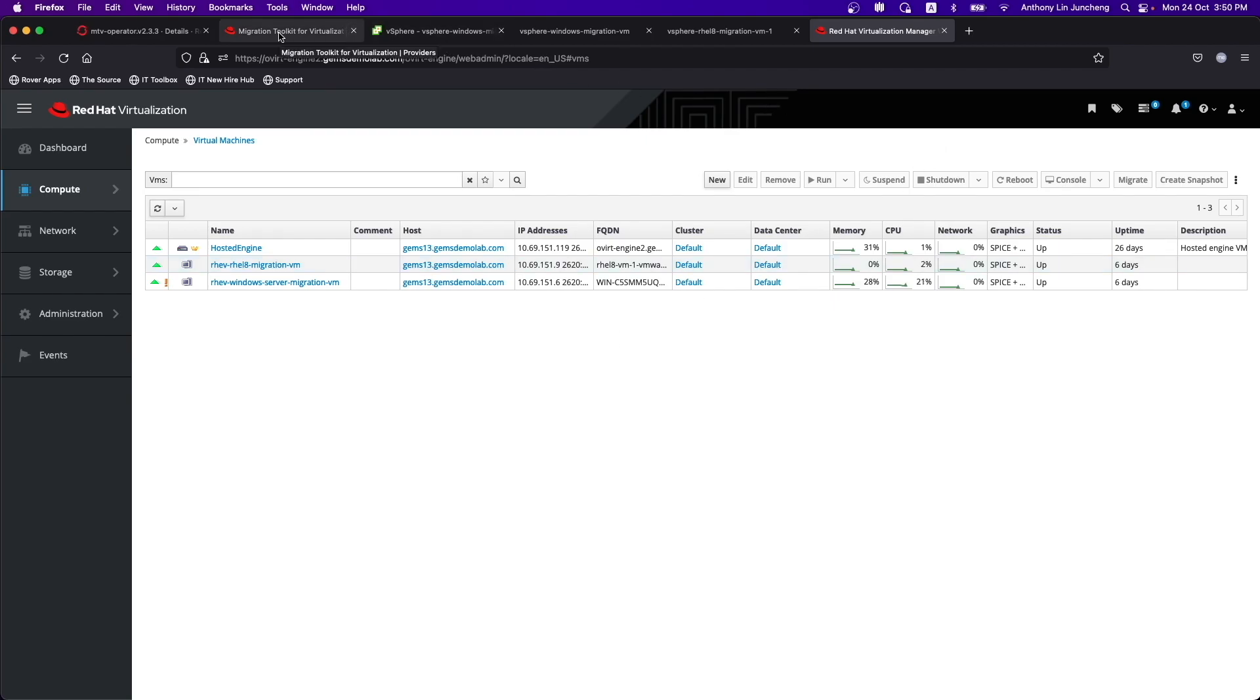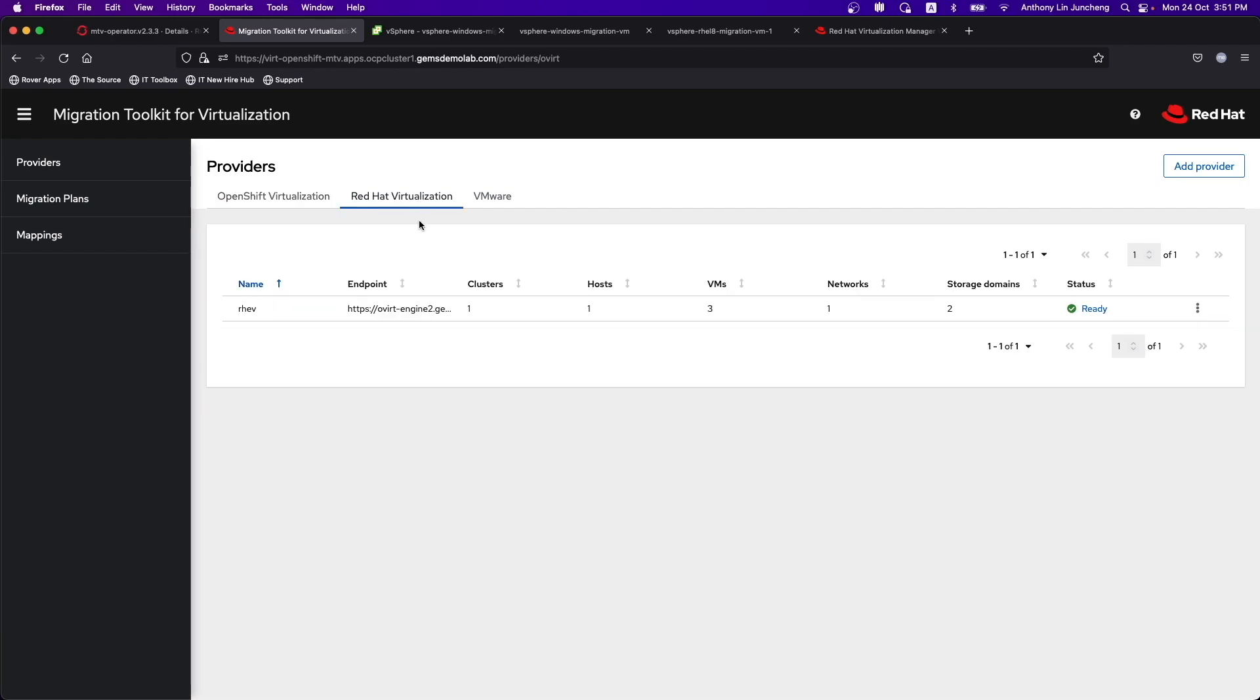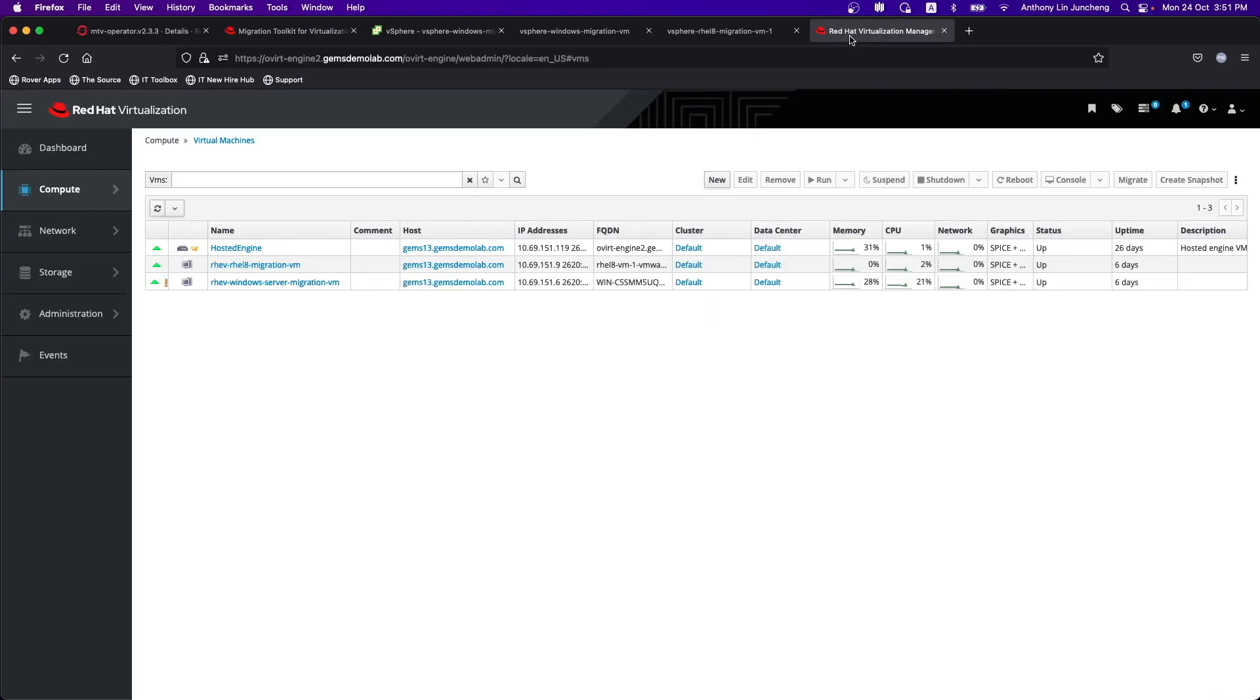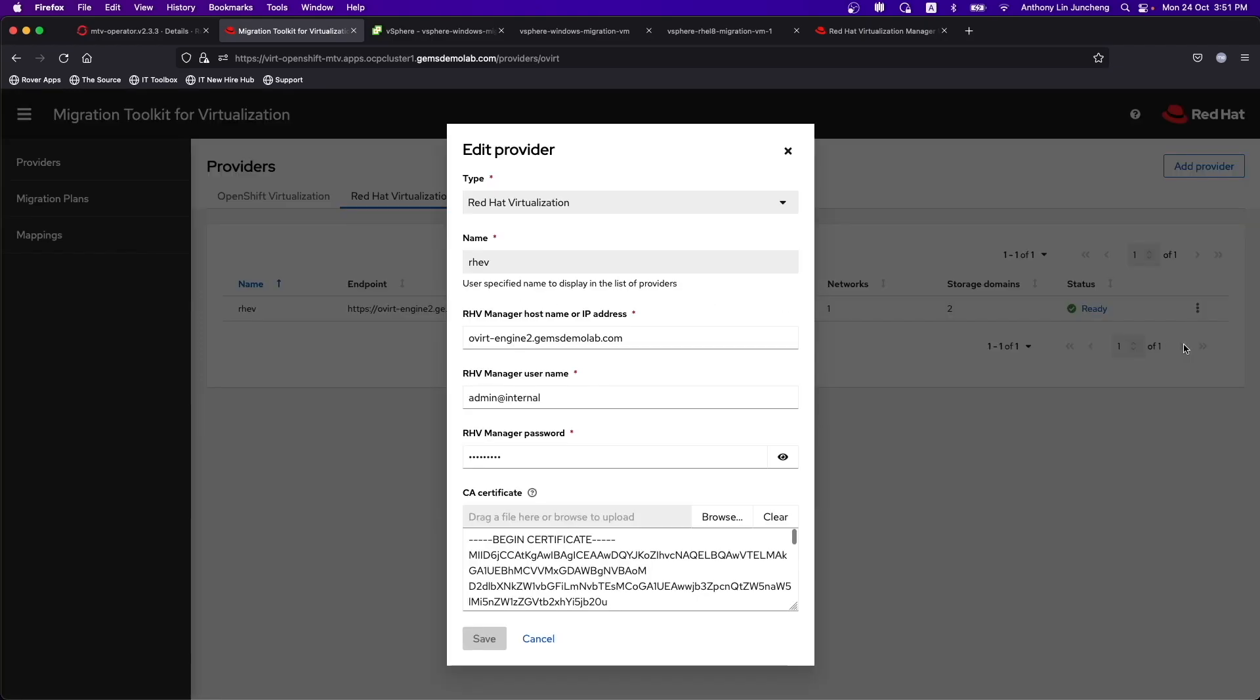Let's go back to the Migration Toolkit for Virtualization. This itself is the UI that we will be using to do the migration. As you can see, what we need to do is to first create the providers that are needed. In this case, the Red Hat Virtualization Provider is running, pointing towards the Overt-Engine, which is really the same as what we see. You can see that you will fill in information like the hostname, the username, the password, certificates. Those are things that I have included.